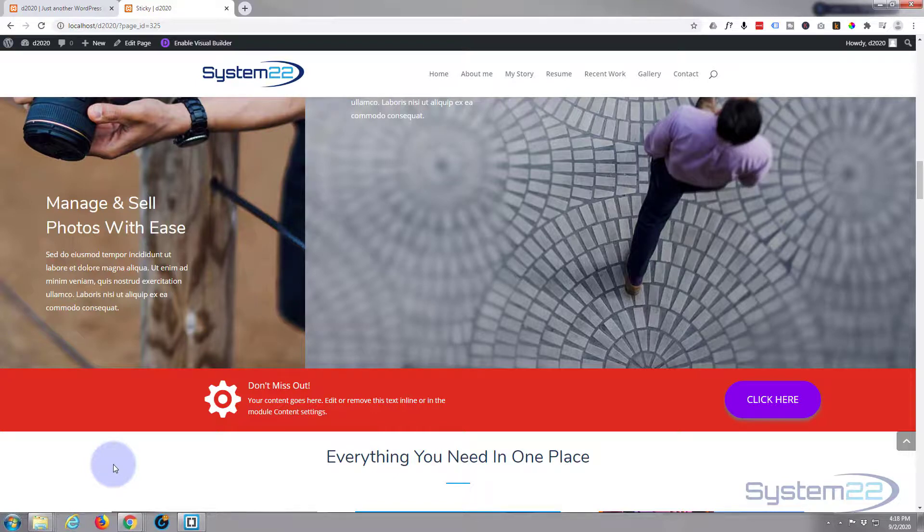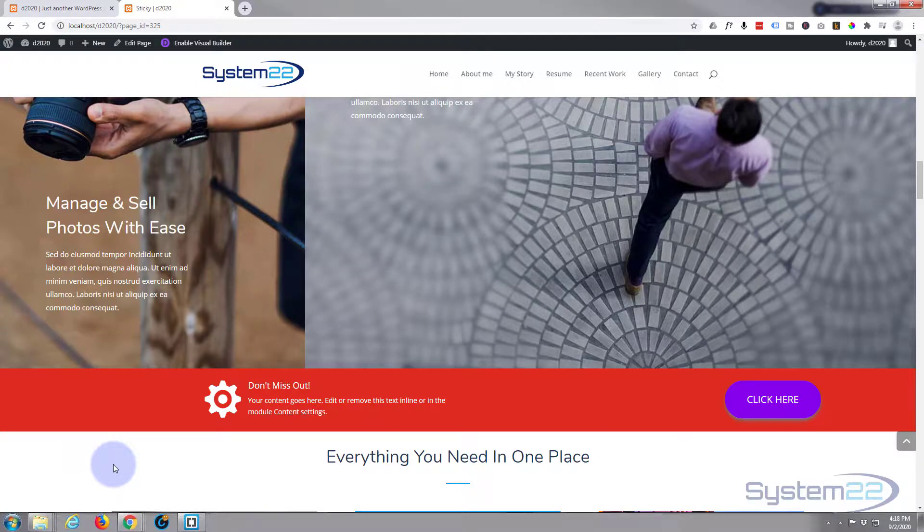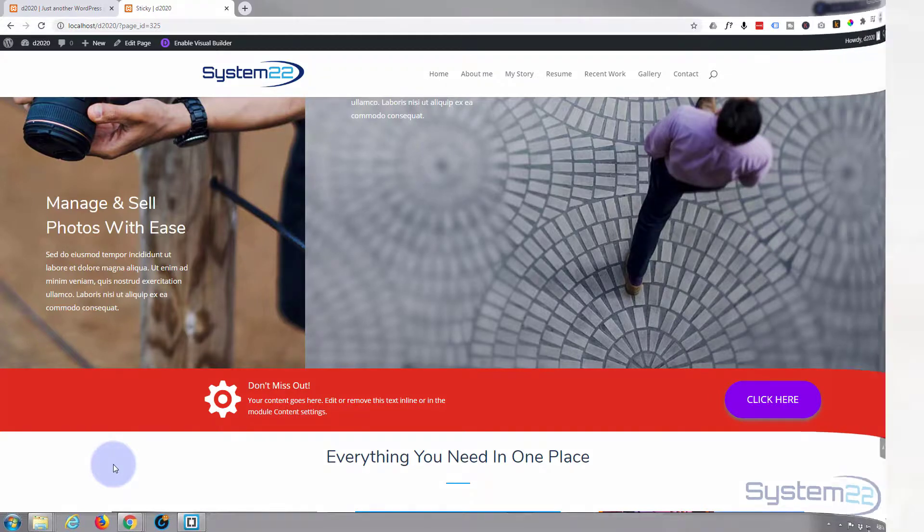Once again, this has been Jamie from System 22 and webdesignandtechtips.com. Thanks for watching, have a great day.